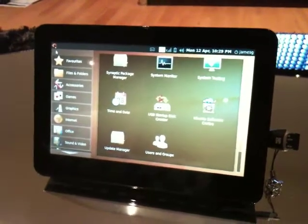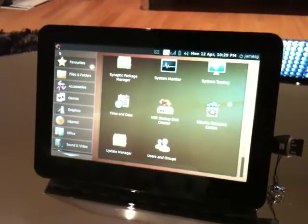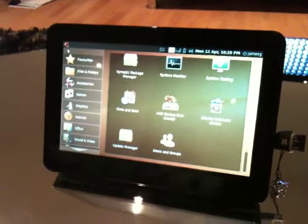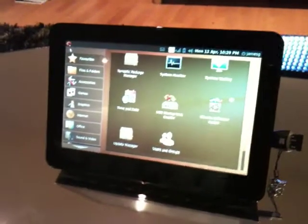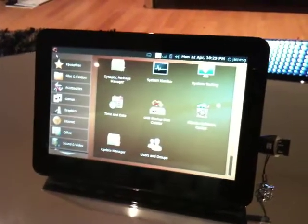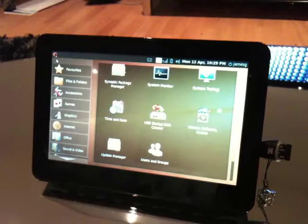Hello again. This is another demonstration of my O2 Joggler. This time I'm going to be connecting to my Windows PC using Remote Desktop Connection.